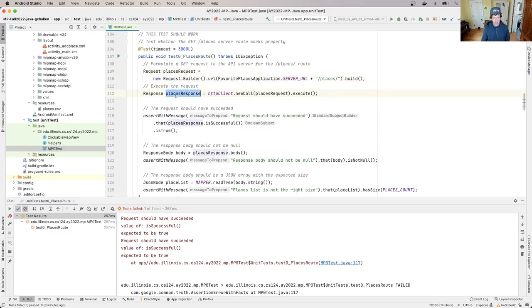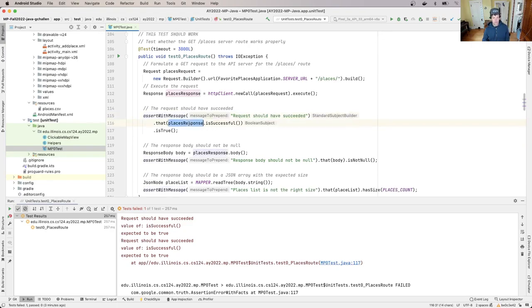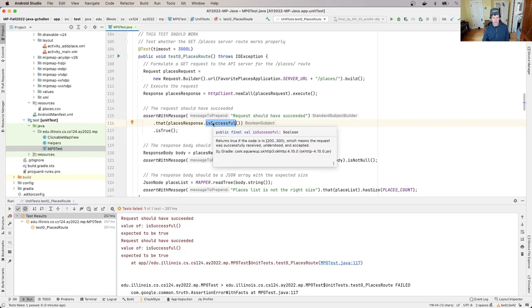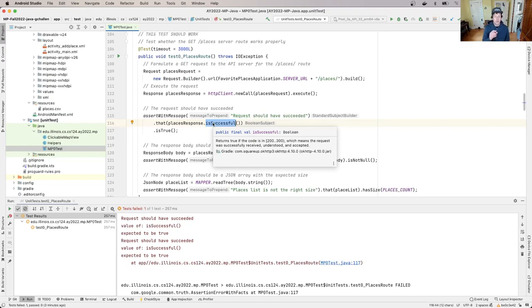I execute the response here and what I'm asserting here in this test is that it should have succeeded. And so places_response.isSuccessful, let's hover over this and see if it will, right. So it says returns true if the code is in this range, and what that means is that this is what happens when the server can correctly execute the request. So what's happening is somehow when I try to execute this request, the server is failing the request for some reason.